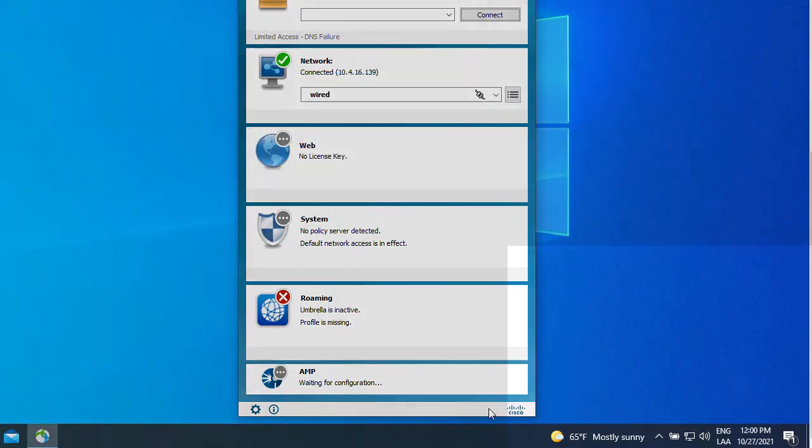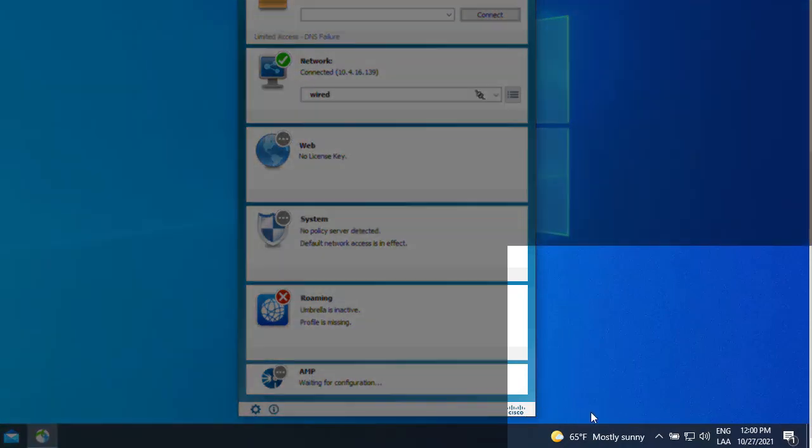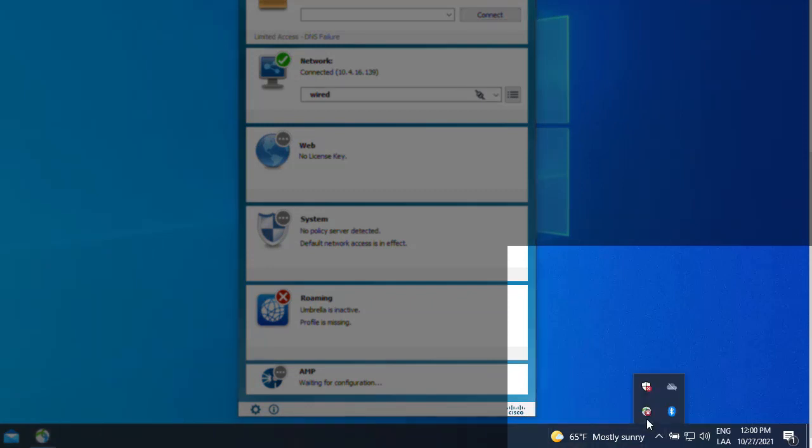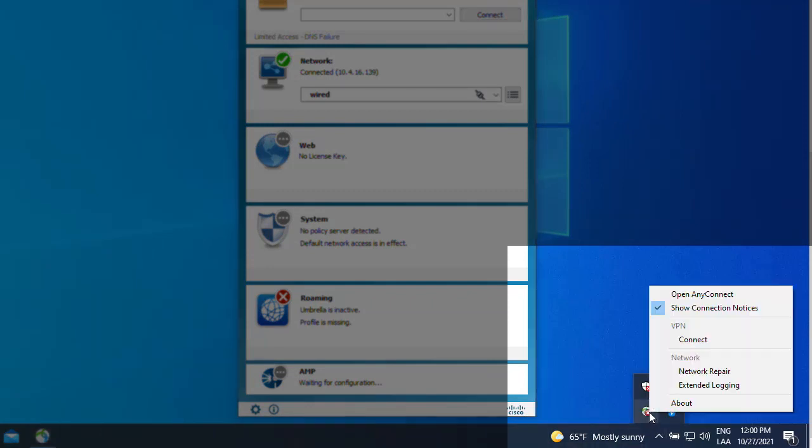Next, find the Windows system tray and right-click on the AnyConnect icon. We should see the option to select Extended Logging.